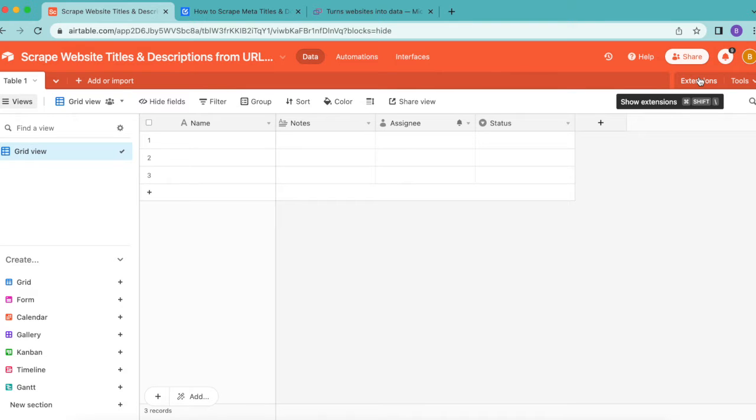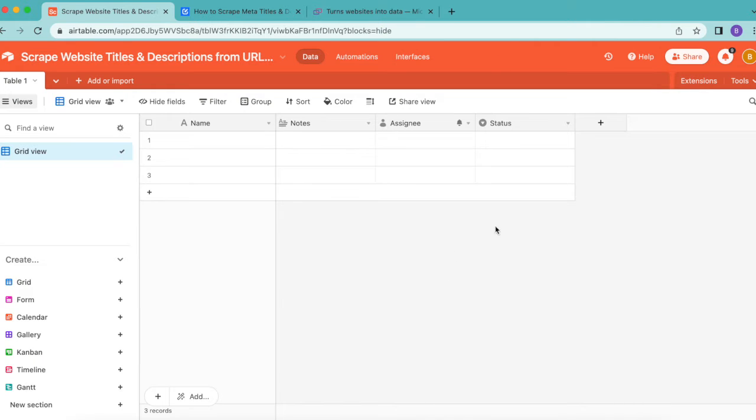Hello and welcome. Today we are going to learn how to scrape website titles and descriptions from URLs in Airtable.